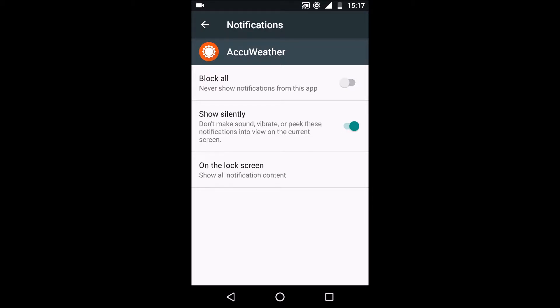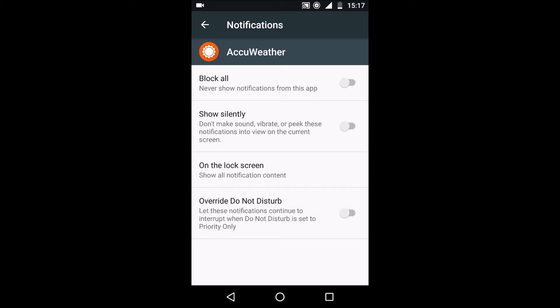You can also make it show them silently and you can override do not disturb but that's probably irrelevant.